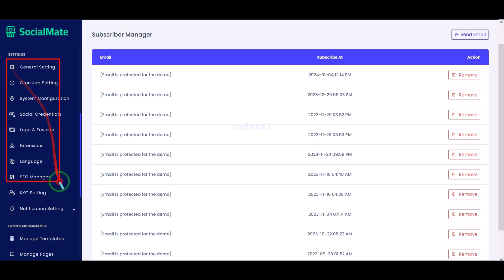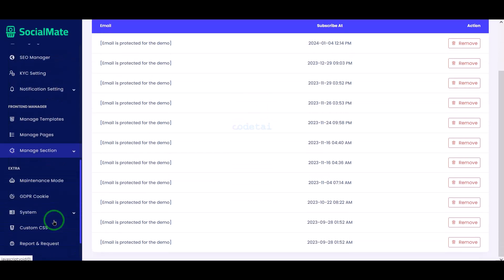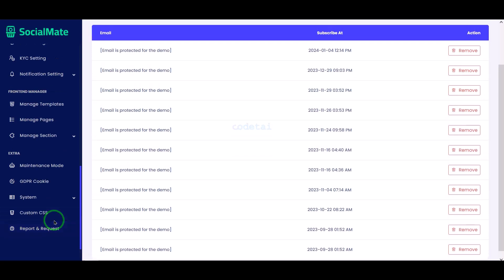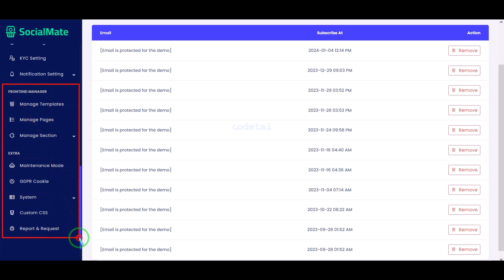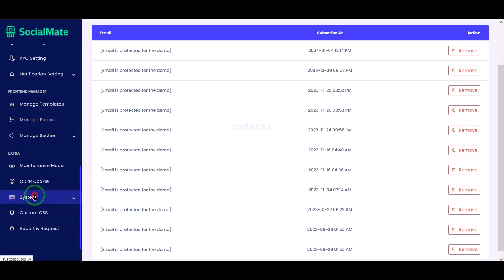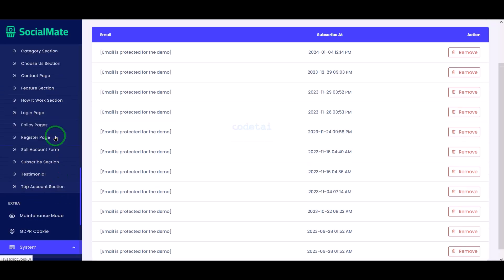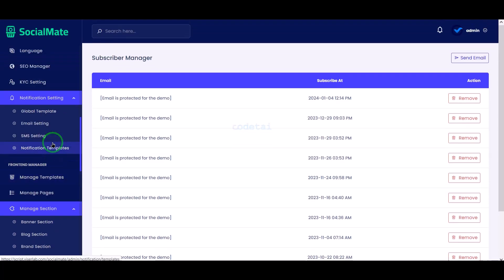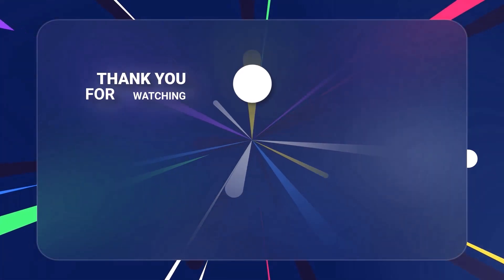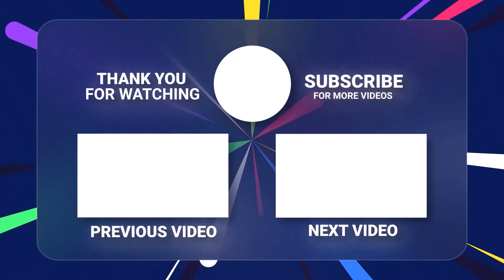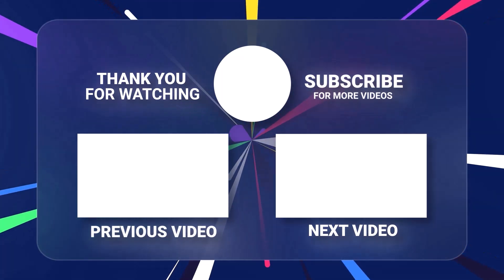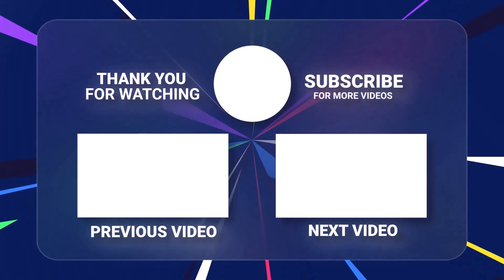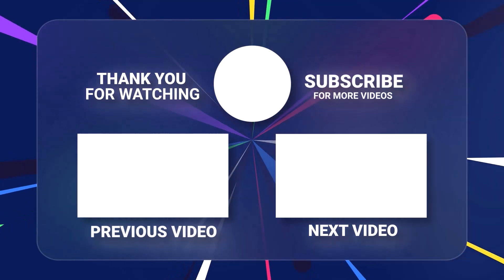In this video I have discussed with you the important functionality of the admin panel of the website. You are now watching the second lesson video of this source code. In the next third lesson video, I will discuss step by step how to customize the important functionalities of the admin panel. You must subscribe to the channel to watch the next video.